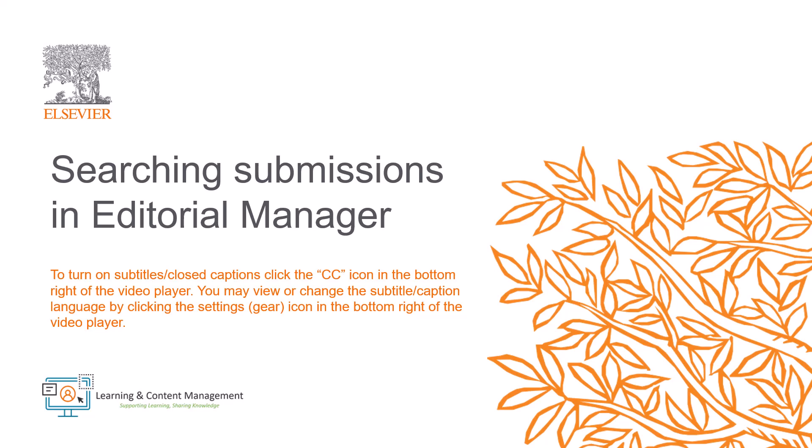In this video, I will provide a brief overview on how to search for a submission in Editorial Manager.